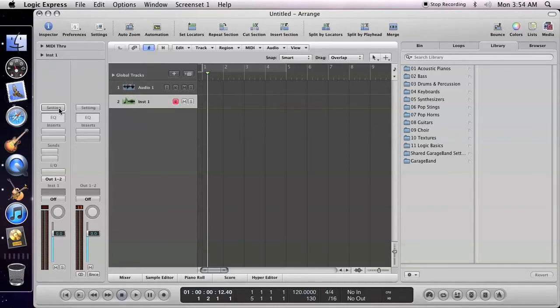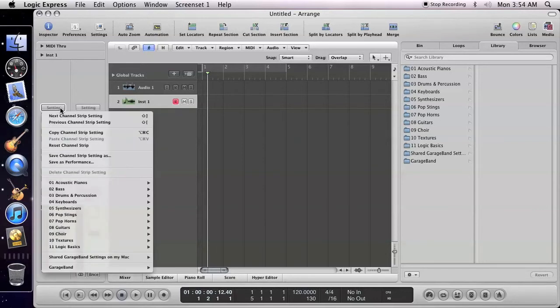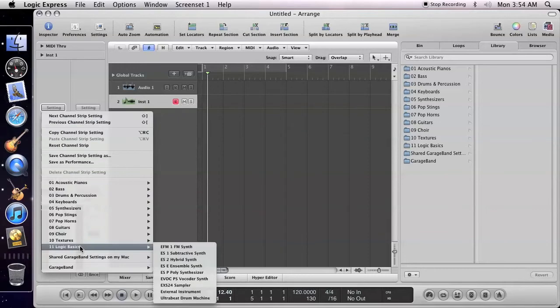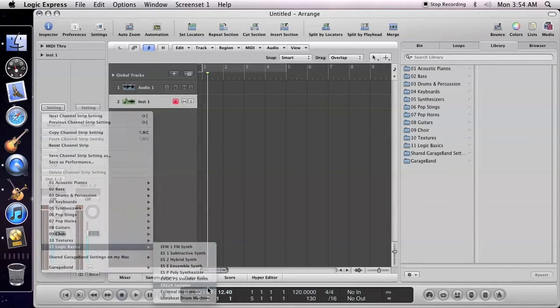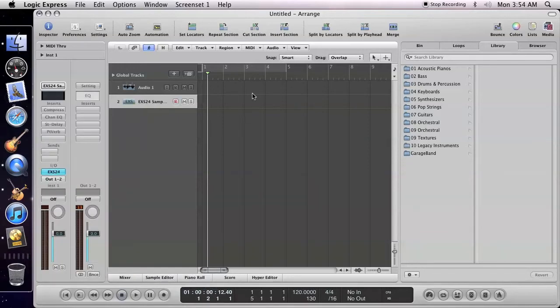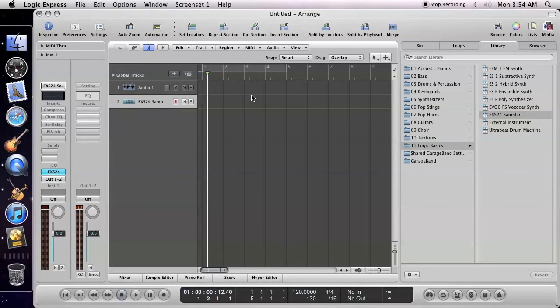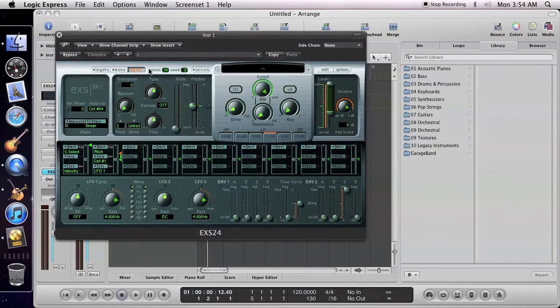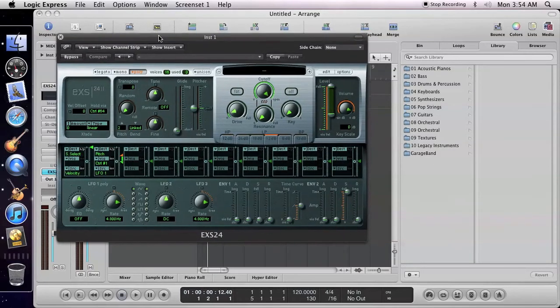From the Settings button, click and hold to reveal Logic Basics and select EXS24 Sampler. Double-click the EXS24 button to open the Sampler.